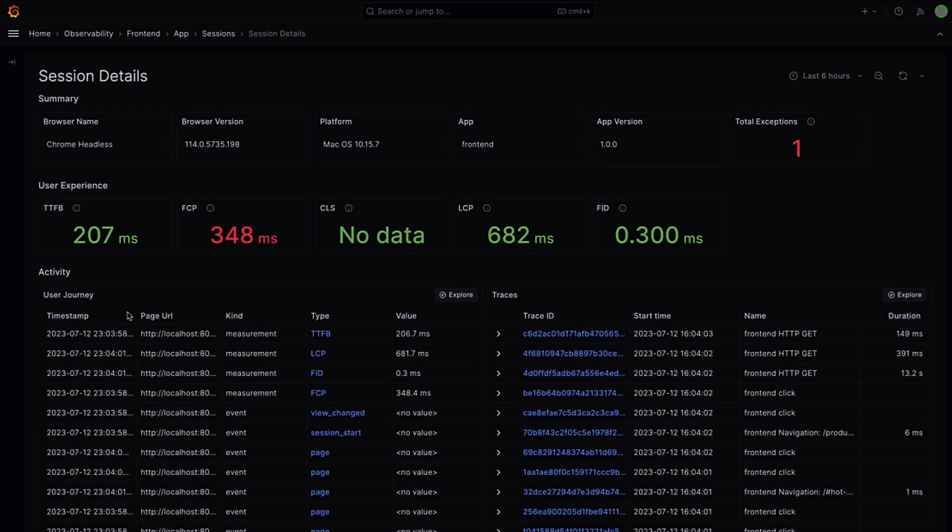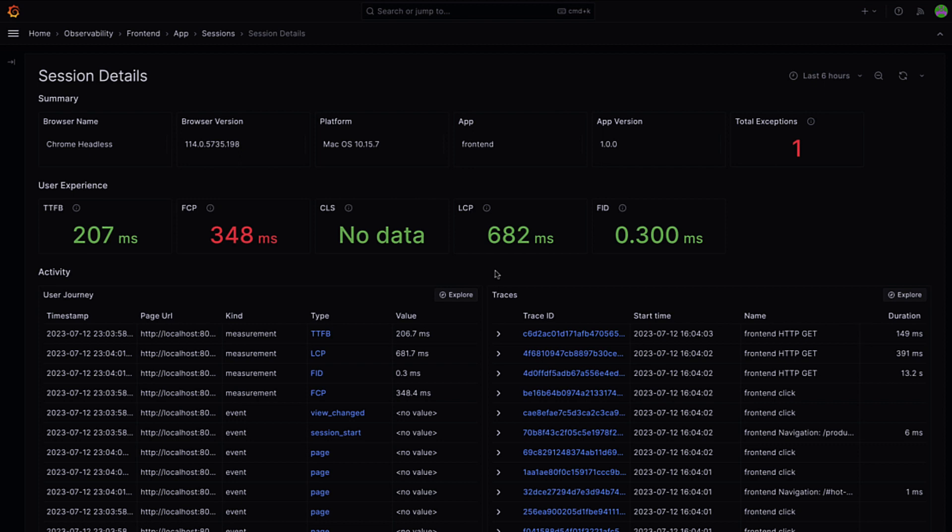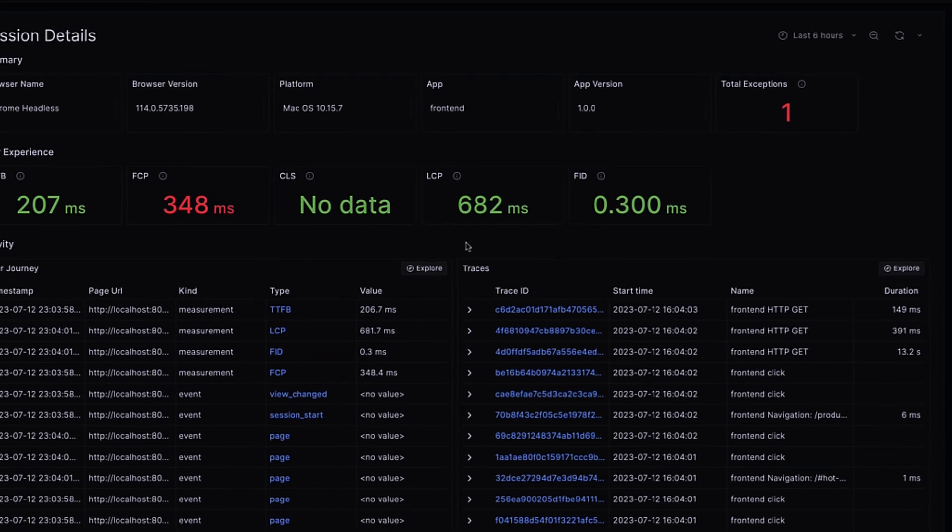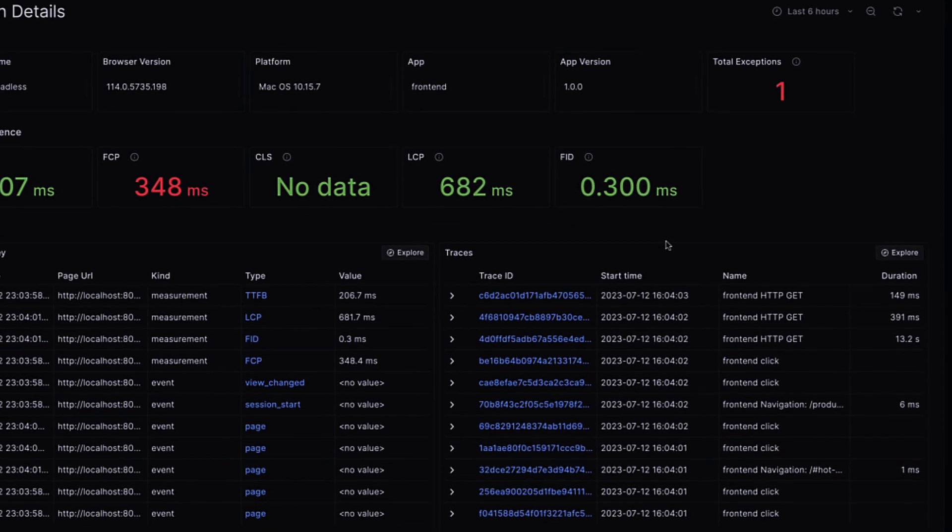In the session detail view, I get the full picture. I have all my browser KPIs for the session and it's revealing the sequence of actions leading up to this error. Most importantly, I have here a link to the back-end traces.